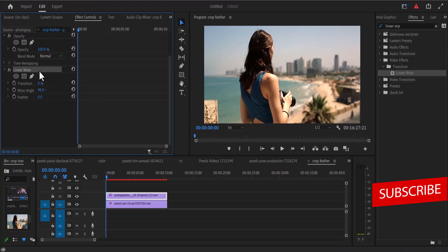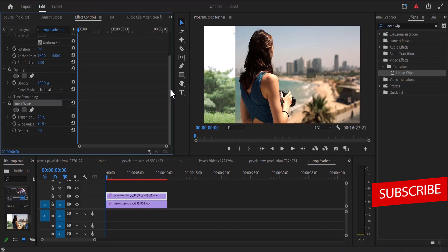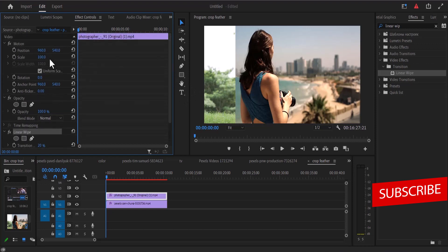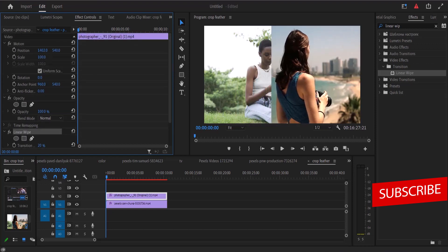So down here under my linear wipe I'm going to adjust the transition complete. Increase the value until it crops to the point where I want only my subject to begin. So what I'm going to do is move up and adjust the position of my subject.